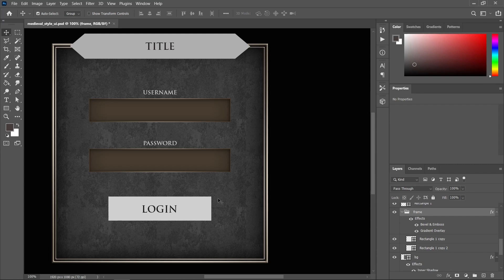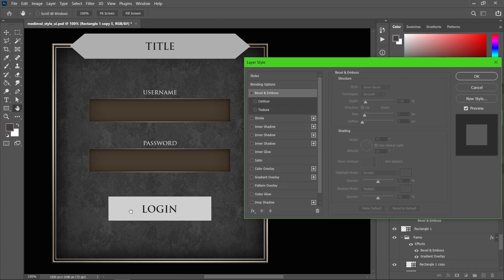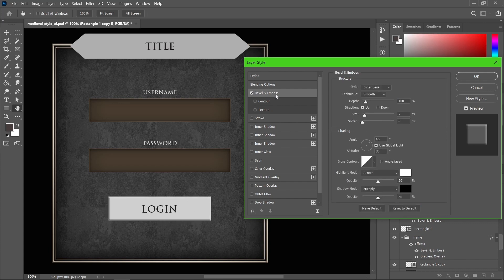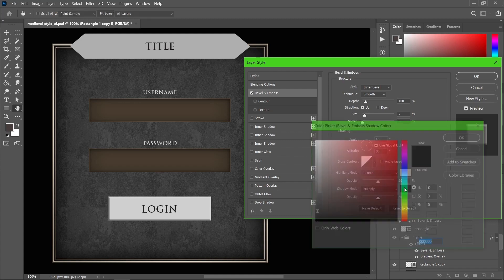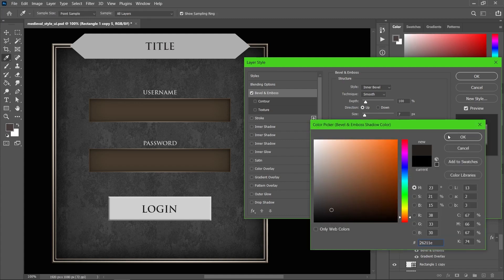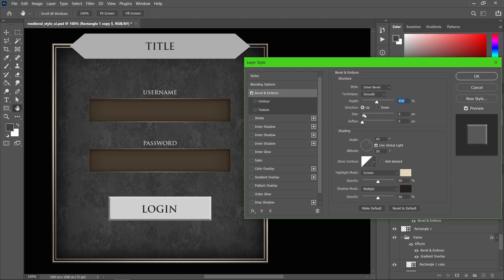Now let's design our login button. Double click this layer and as usual I'm going to add bevel and emboss. Select the bevel and emboss option and I'll change the color to dark brown with the multiply blend mode. I'll increase the depth as well as the size just a little bit.